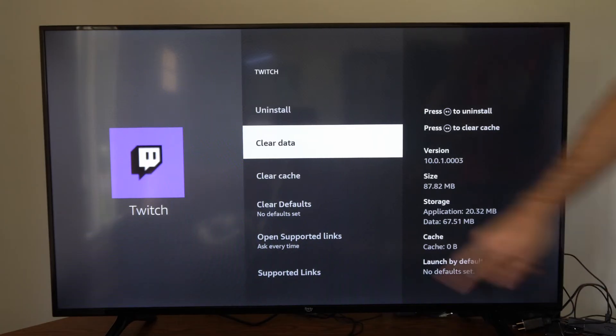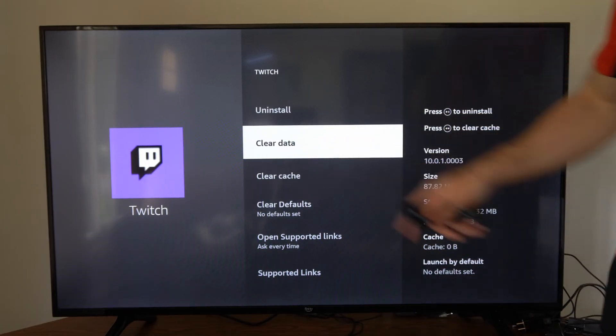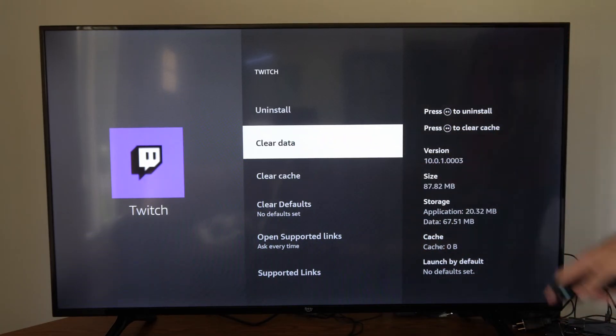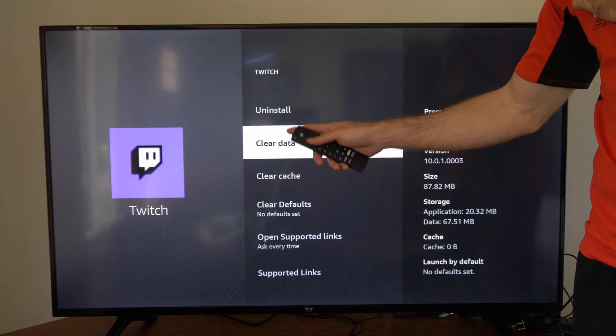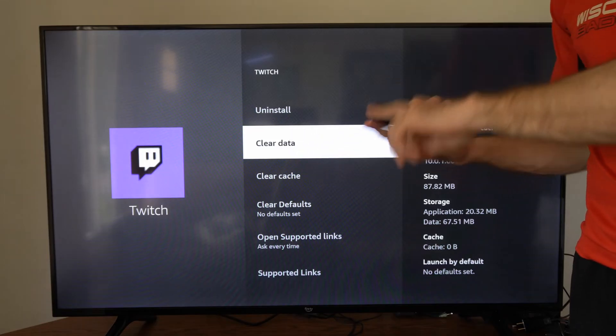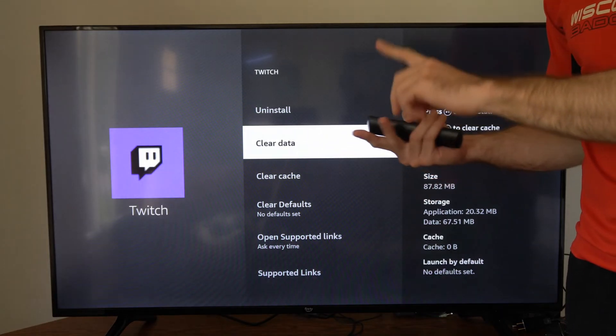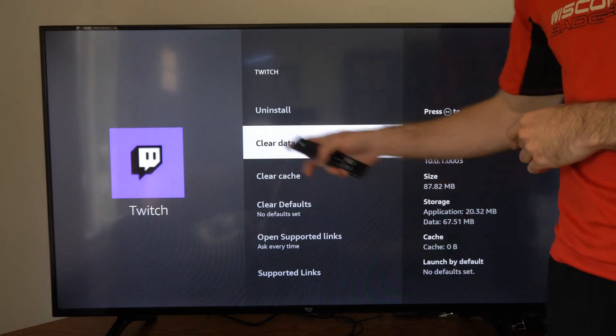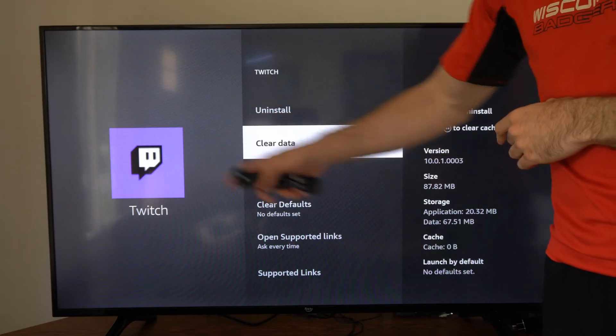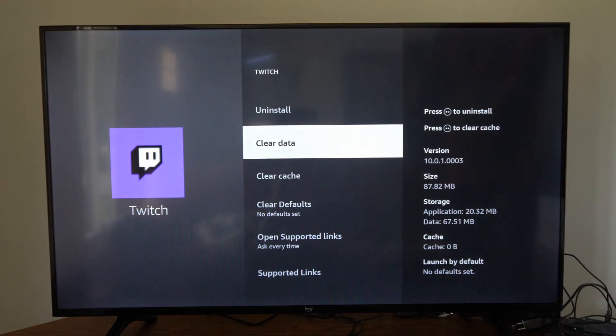You could also try going to Clear Data. However, when you clear data, you will have to sign back in with your email address and password for your account on that specific application.